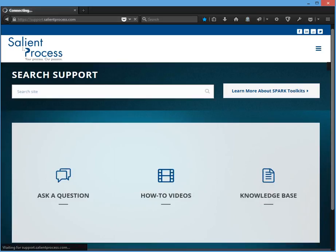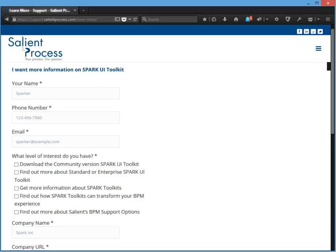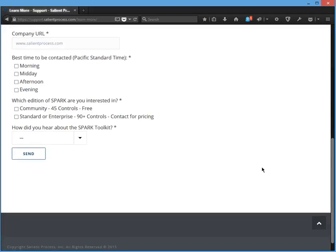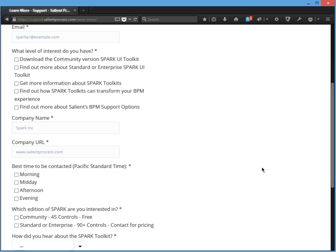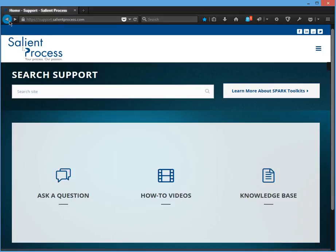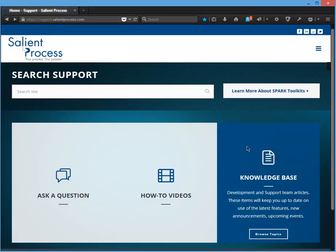And this will take you to a form to fill out and someone will be in contact with you to get more information regarding the Spark Toolkit. Now, once you have access, you can browse our knowledge base.